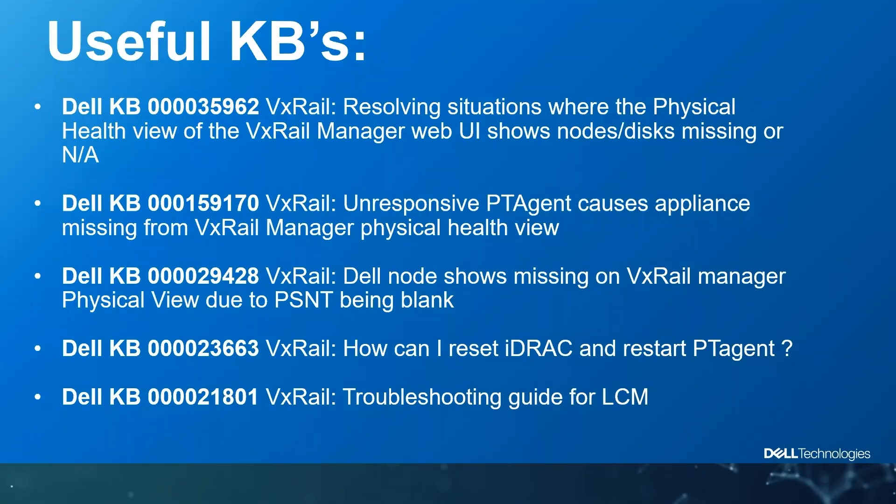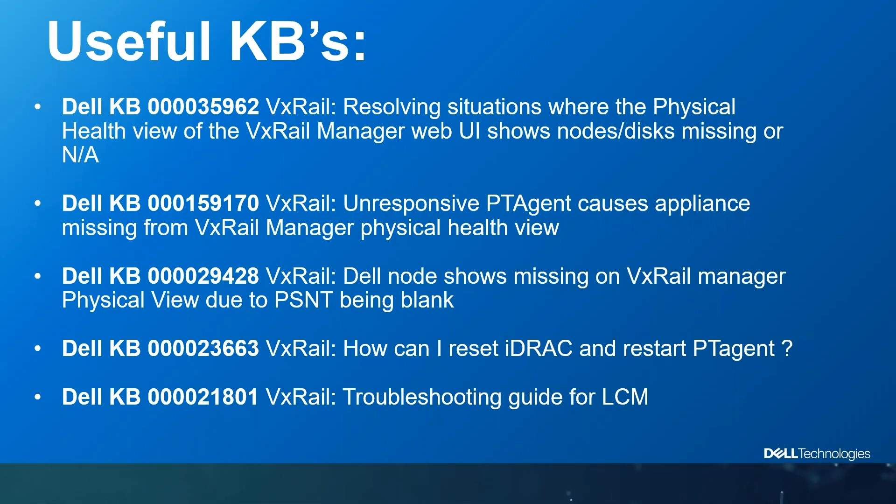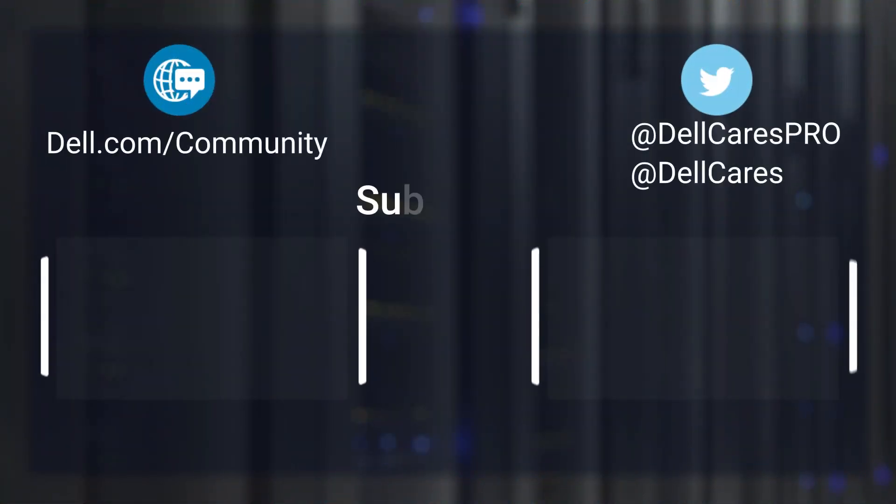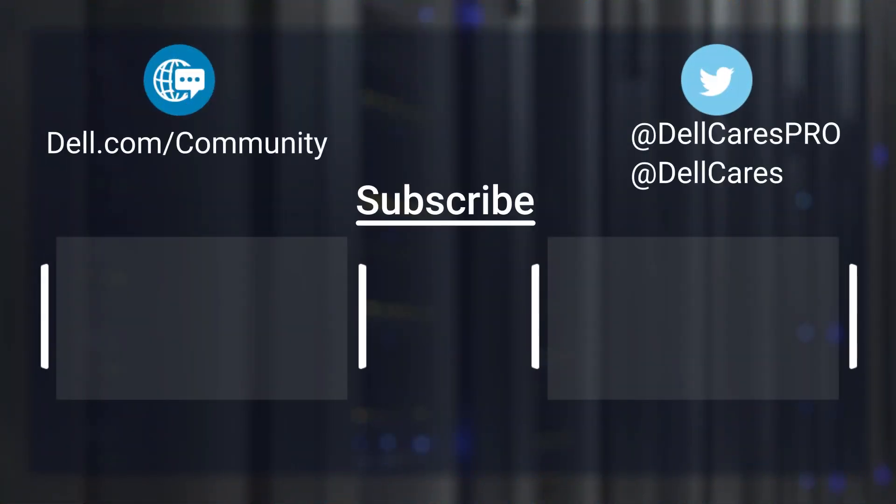And for your reference, these are some Dell knowledge articles that cover this issue and the commands that we have been running today. The issue has been resolved, so thanks for watching and have a good day.